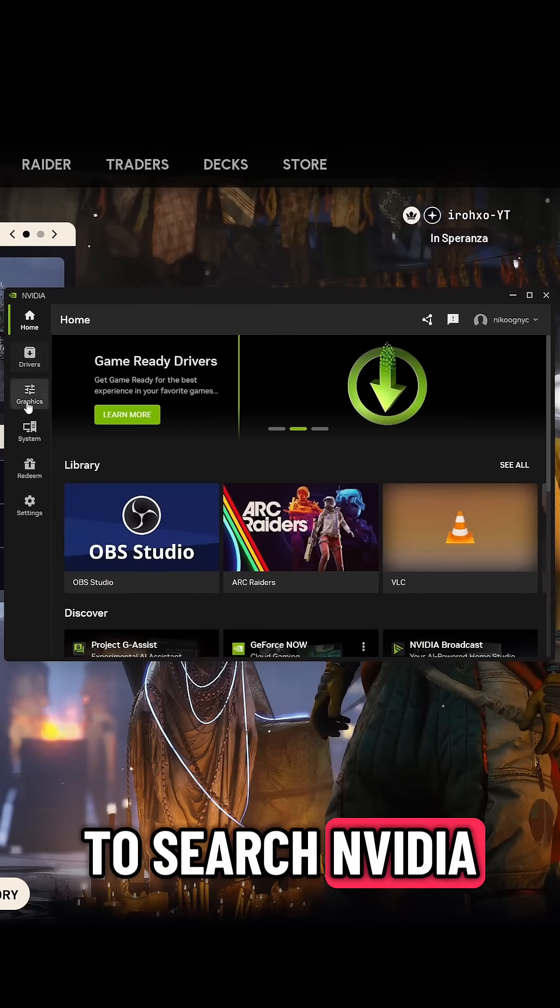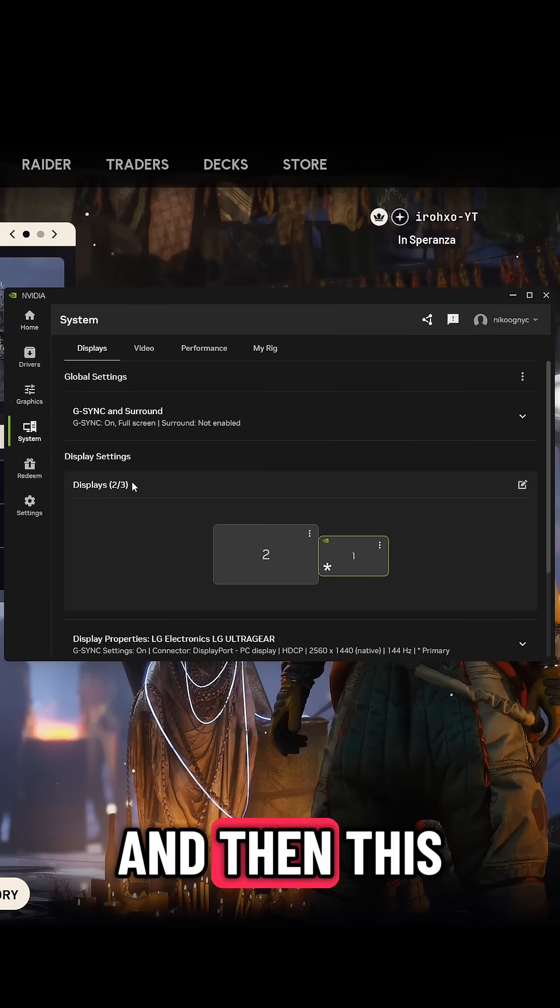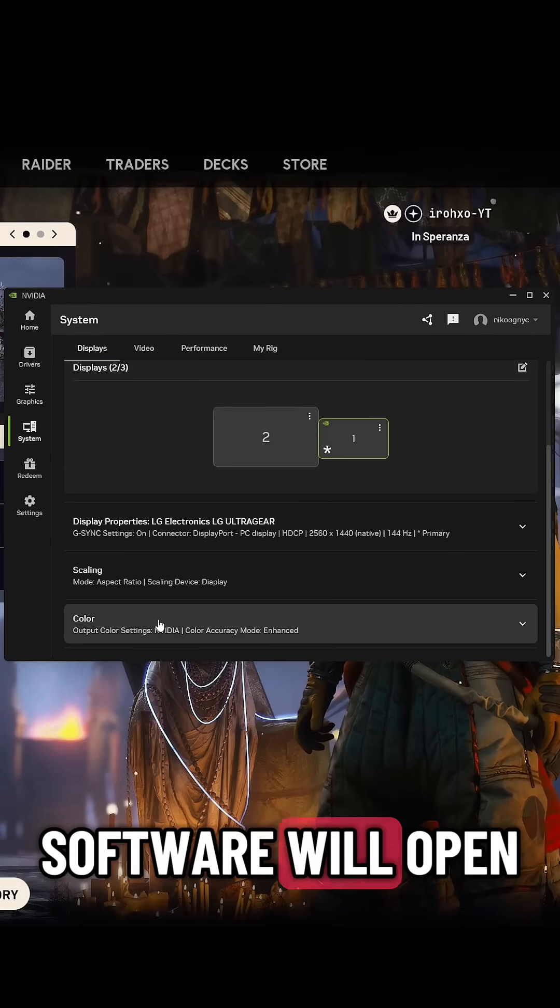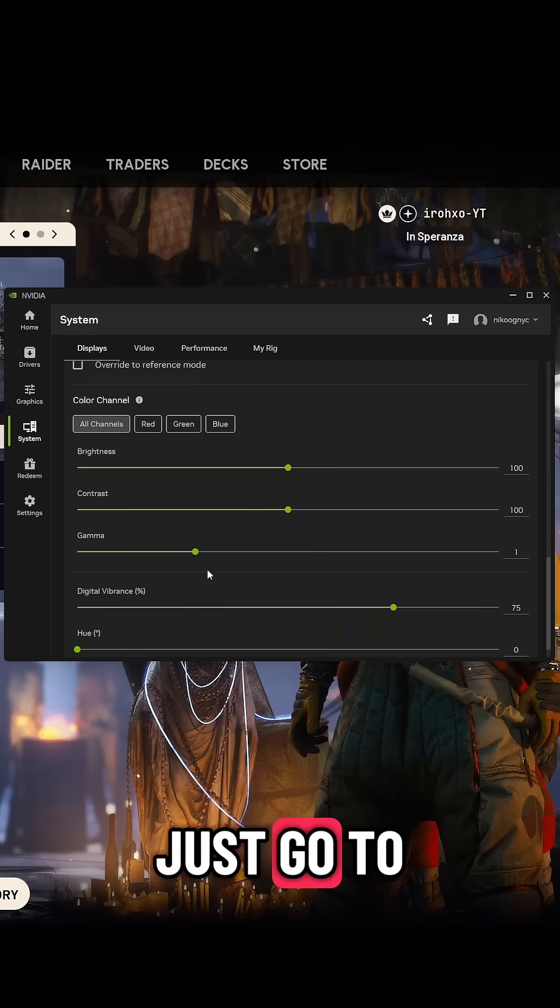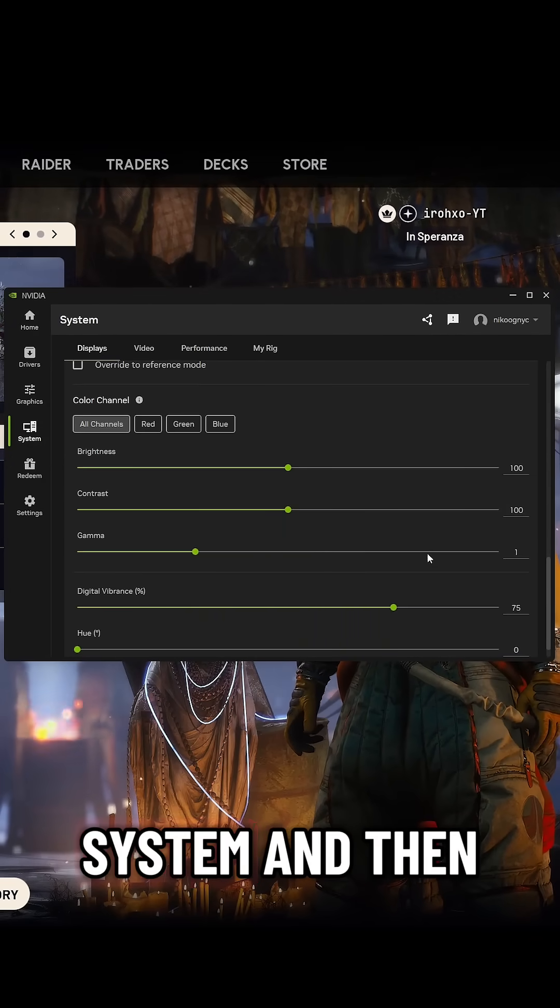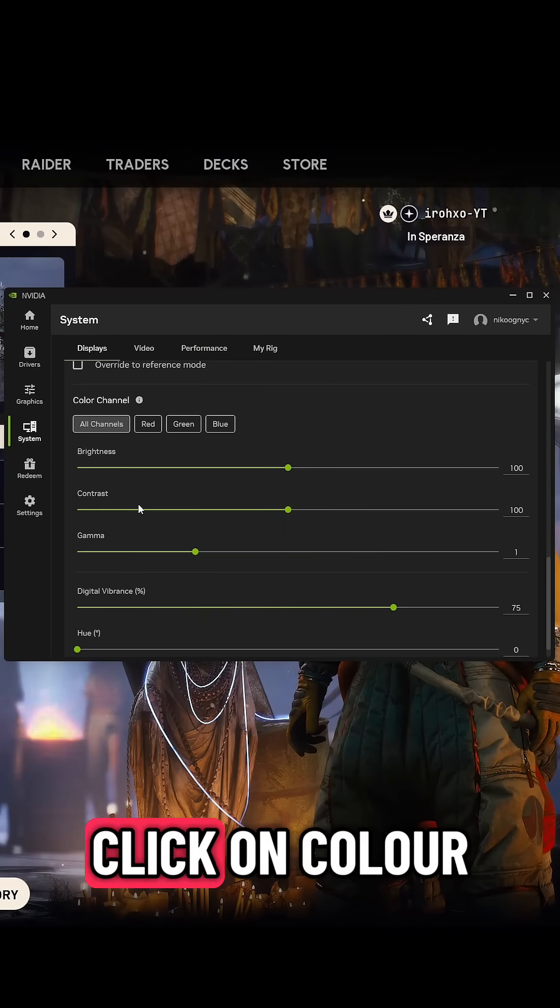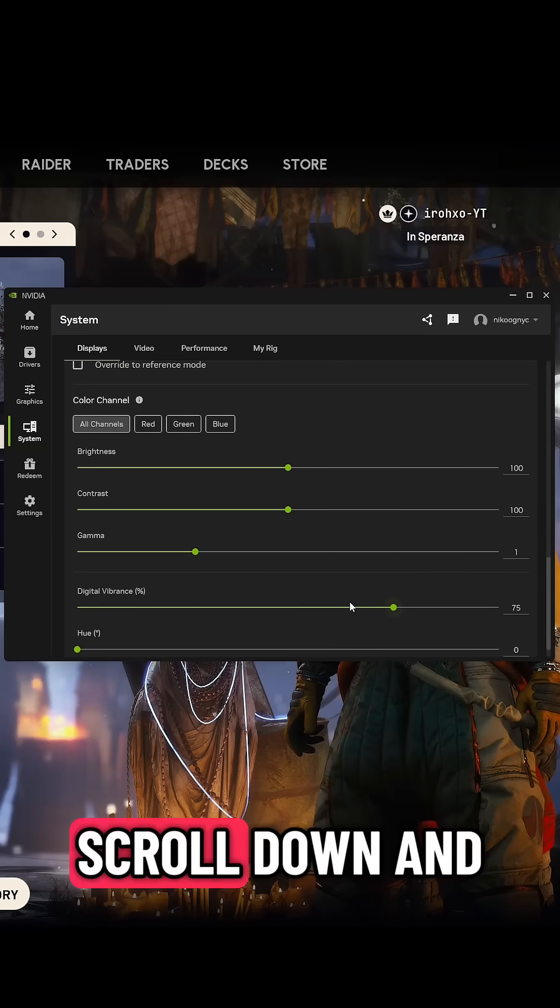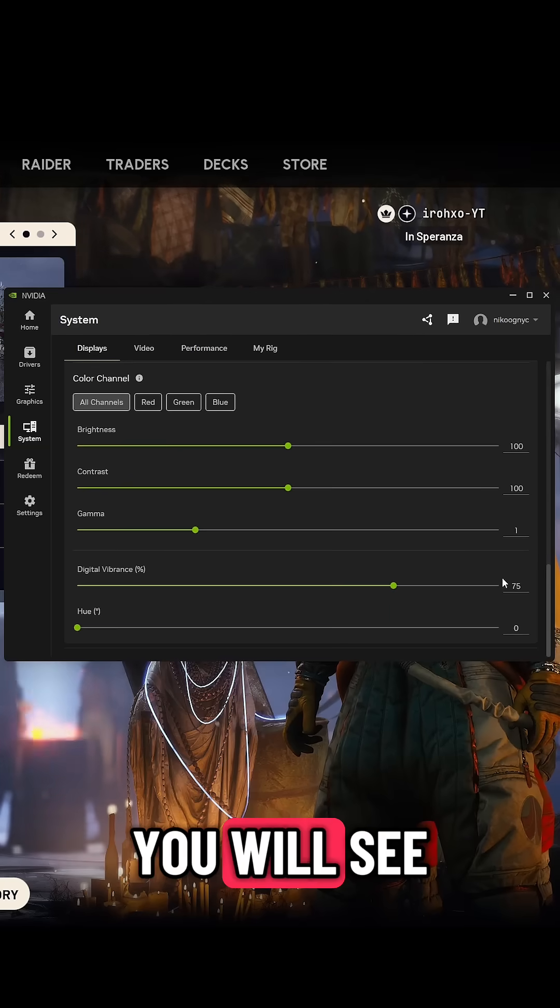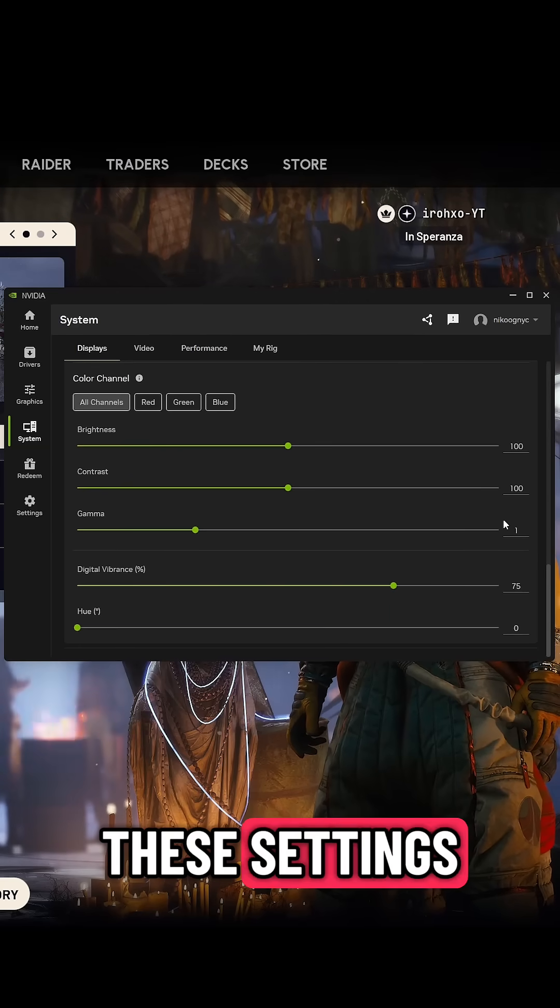You just have to search NVIDIA and then this software will open. Just go to system and then click on color, scroll down, and you will see these settings.